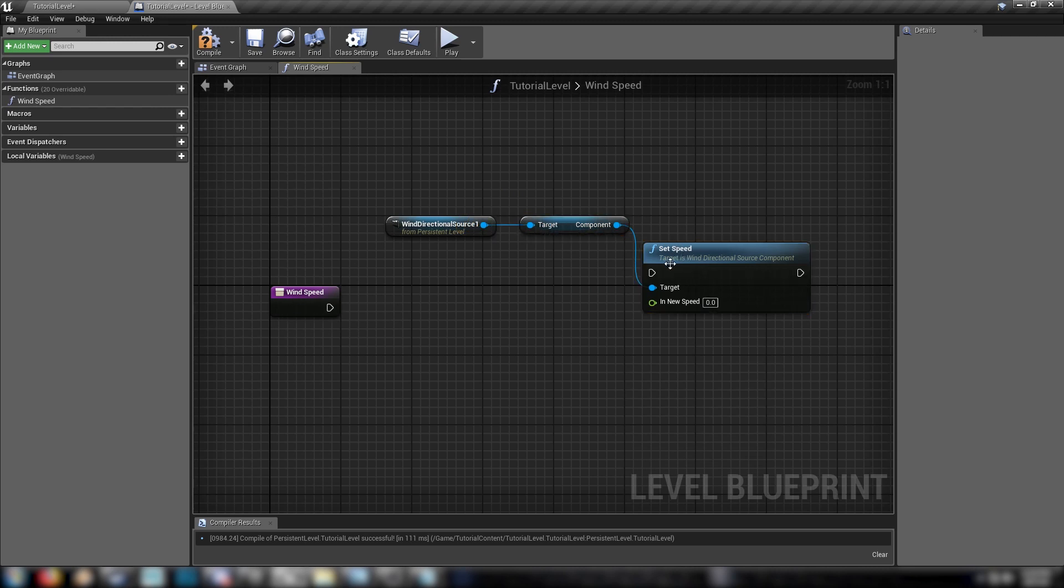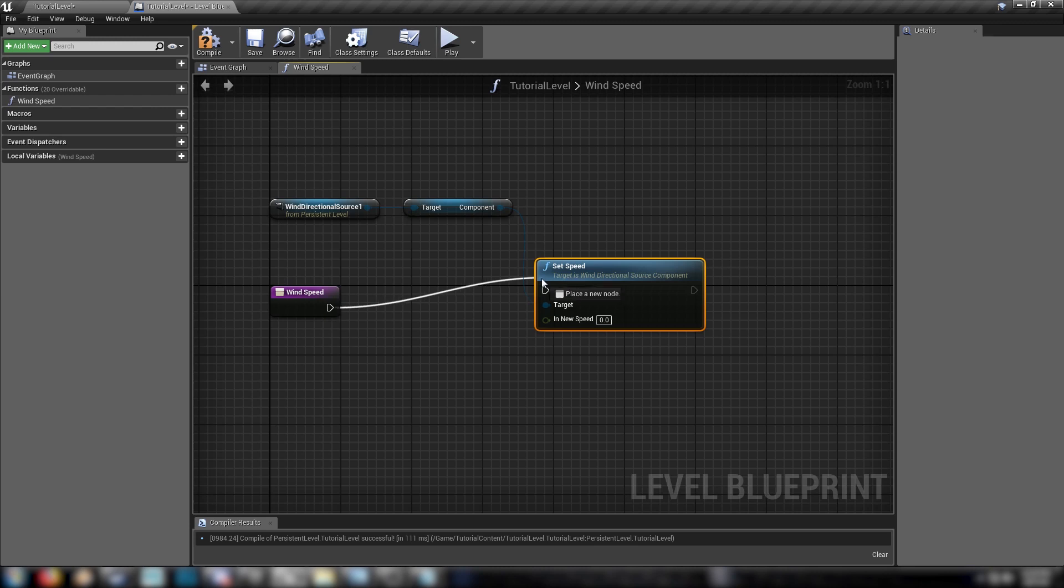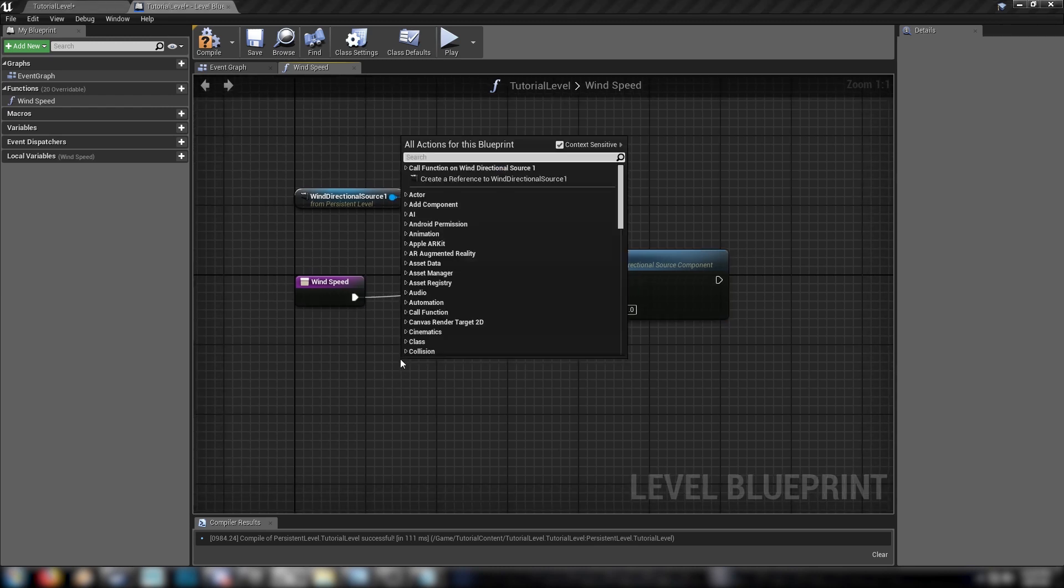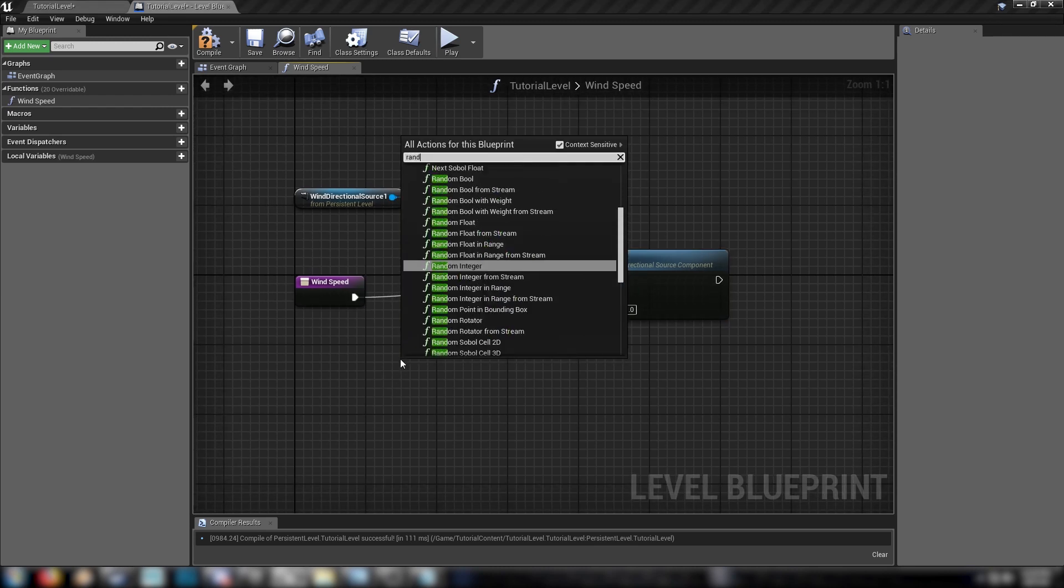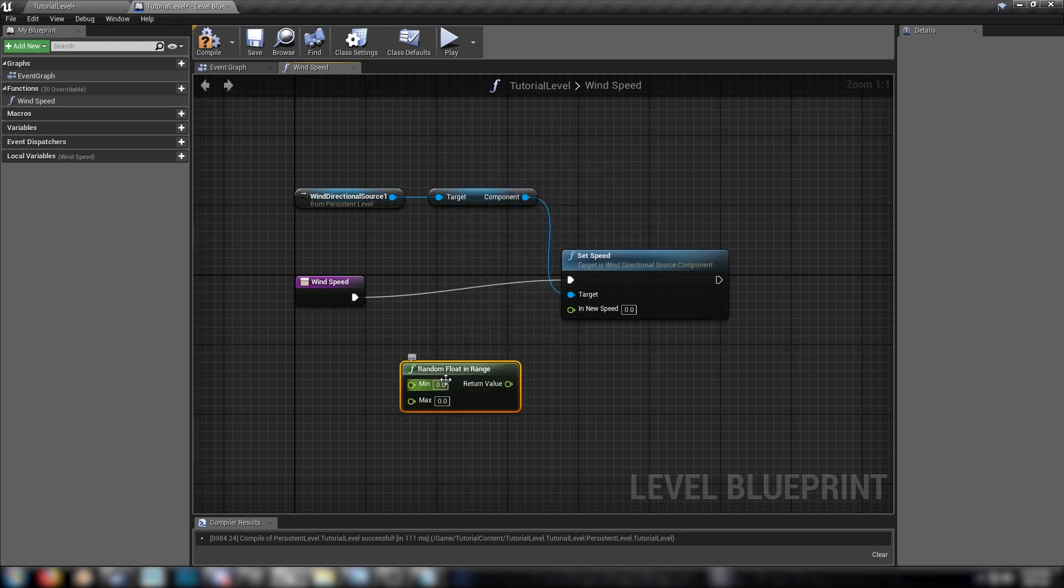So we'll drag off from this blue node here and we can get the component variables from our wind component. In this case, because it's wind speed, we'll just get set speed. We'll hook this up and we want a new speed. And because the key to this video is random numbers, right click on the graph and find a random float in range.